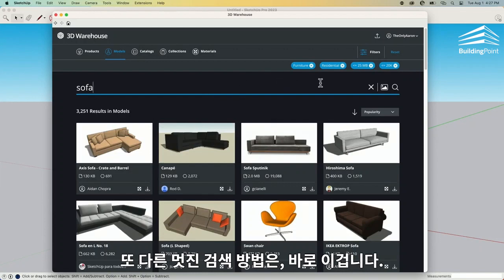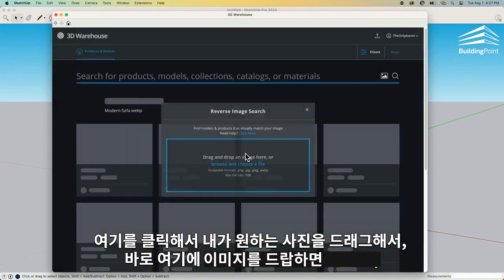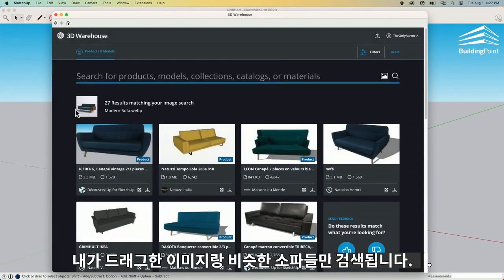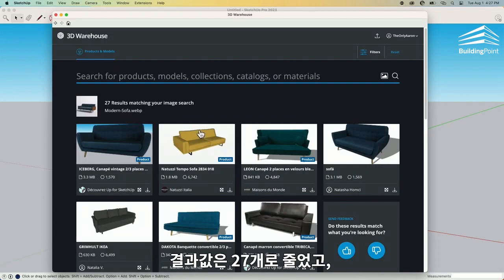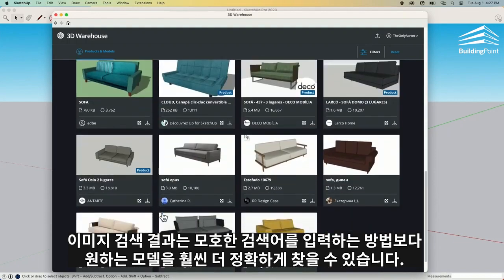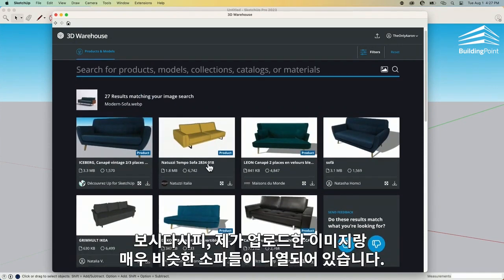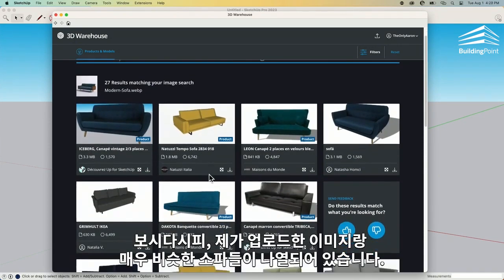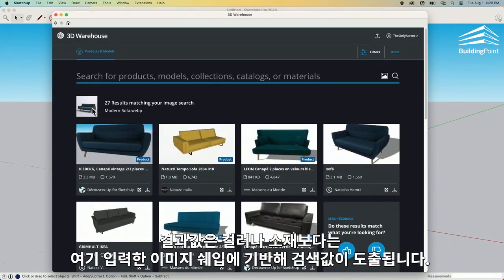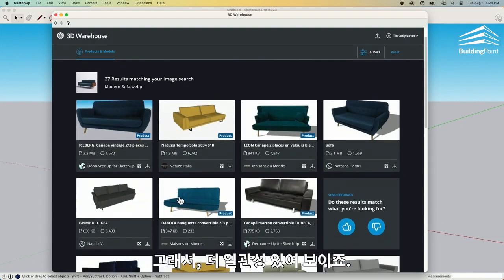Something else you can search by, which is pretty nice, is by image. I can click right here and it's going to say bring me an image. So I can grab this image I downloaded and drop it right here, and that's going to look for sofas that look similar to what I have. You see, I came up with 27 results — much closer, much more refined search using that image than by just typing a vague term. You can see I got a bunch of couches that look very similar to the shape of the one I uploaded. It's not looking for the specific color or materials — it's more about the shape of the model. Much finer and closer than before.